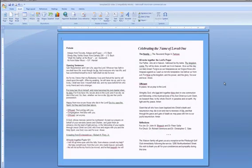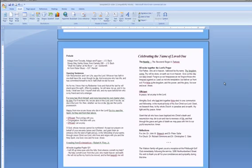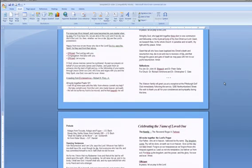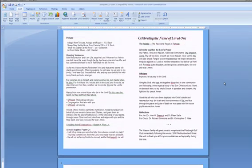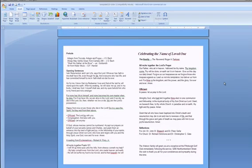Now your template is complete with 4 pages and an 8 page layout. Repeat this for as many pages as you would like to add to this program.